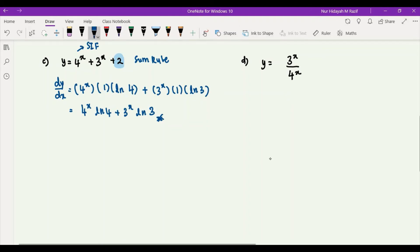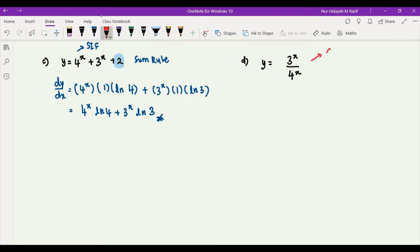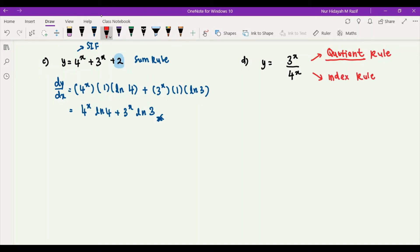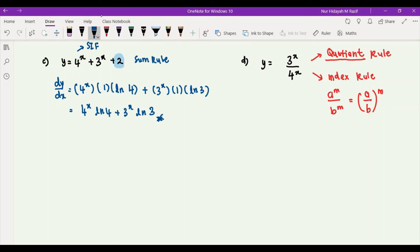For question D, y is equal to 3^x over 4^x. One approach is the quotient rule since we have two functions divided by each other. However, the easier method is to use the index rule, which states that a^m over b^m can be rewritten as (a/b)^m. I'll use this second method — you can practice the quotient rule yourself.